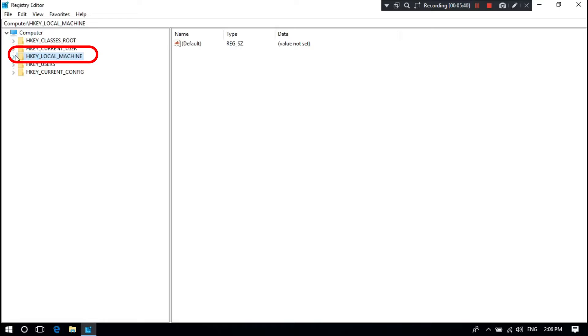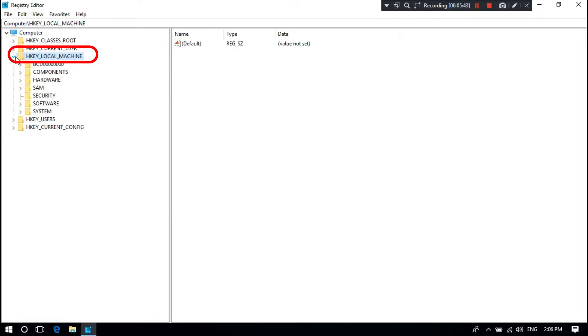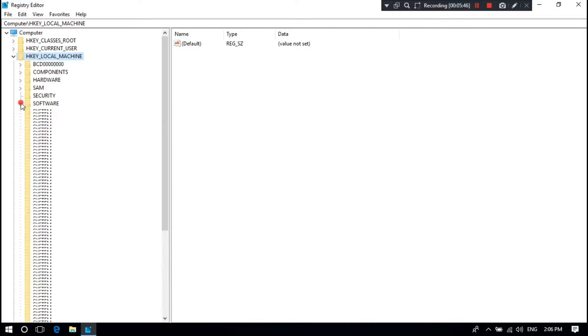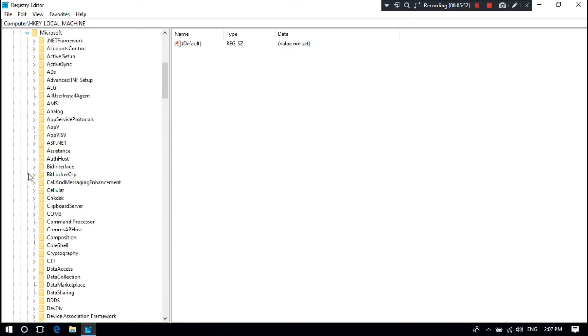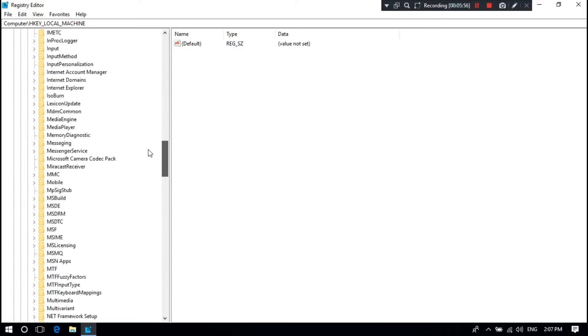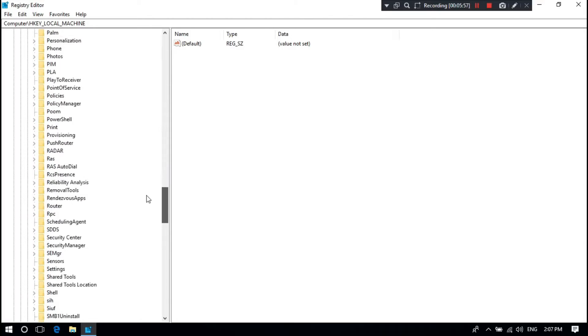Expand HKEY_LOCAL_MACHINE. Next, expand the Software directory. Next, expand the Microsoft directory. Scroll down until you see Windows directory then expand it.